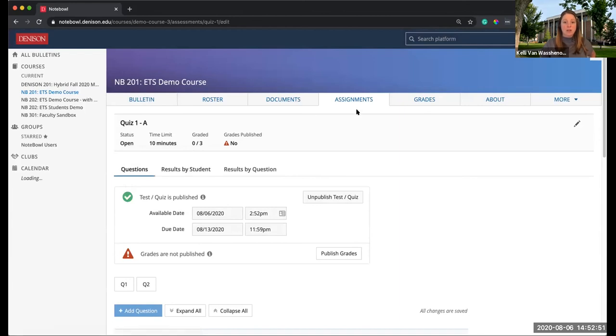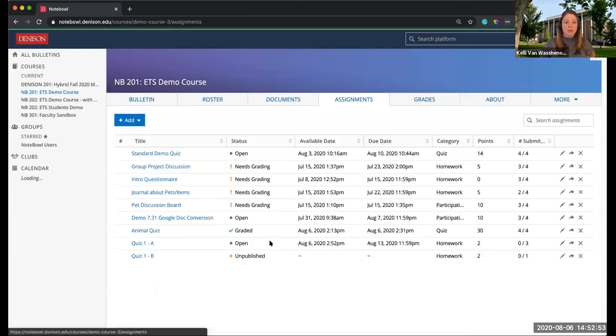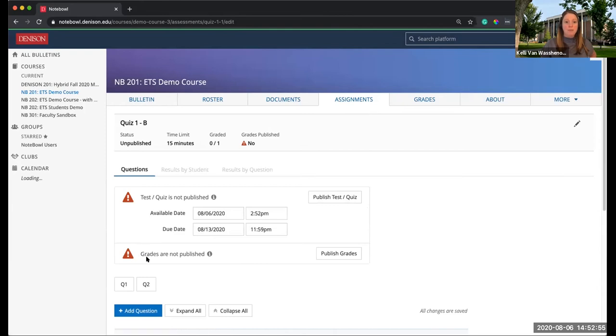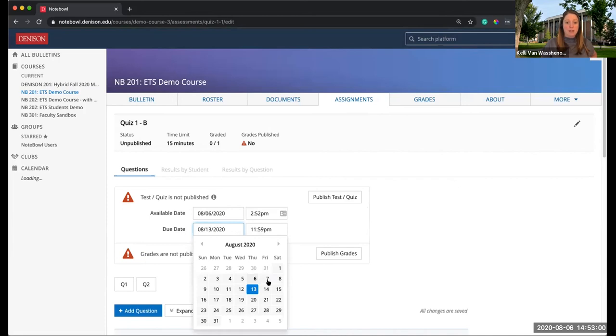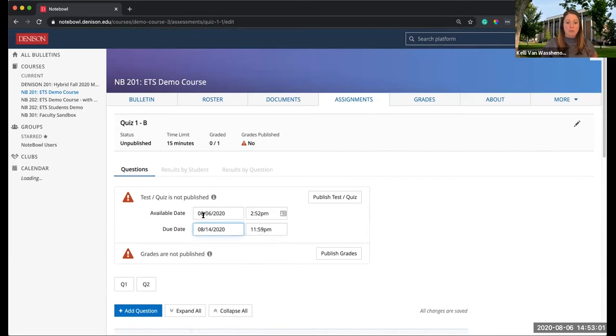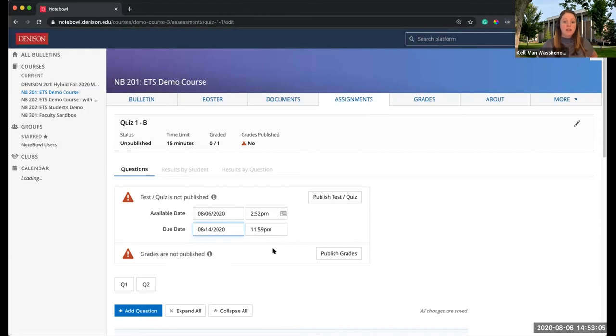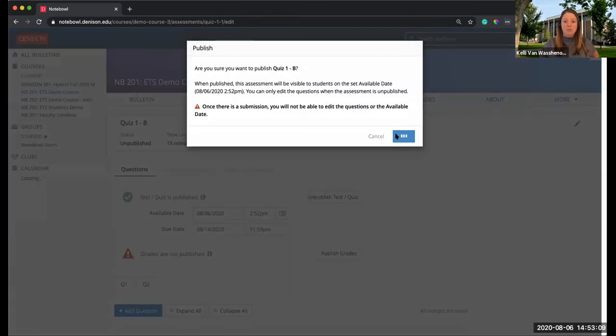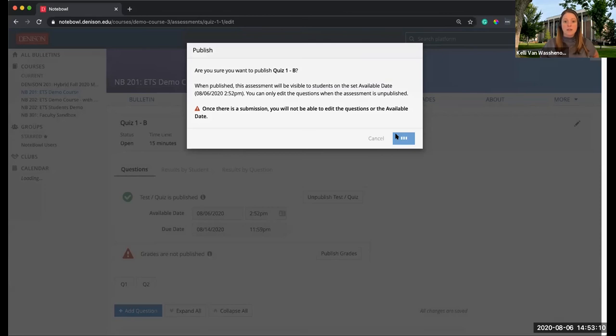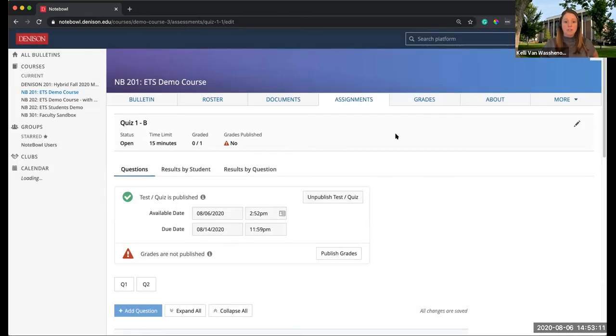Now I'm going to go back to the assignments again. I'm going to look at Quiz 1B. I am going to adjust the due date because that might also be another thing with accommodation. It varies per student. Once I'm ready, I can go ahead and hit publish test or quiz, and then I will hit publish.